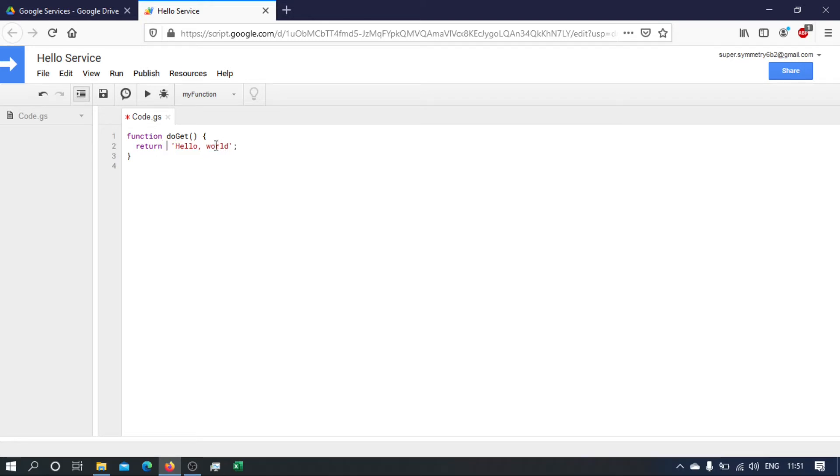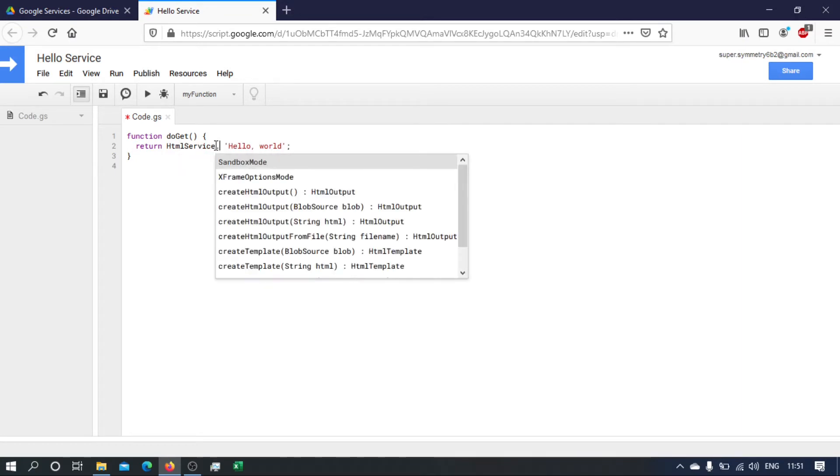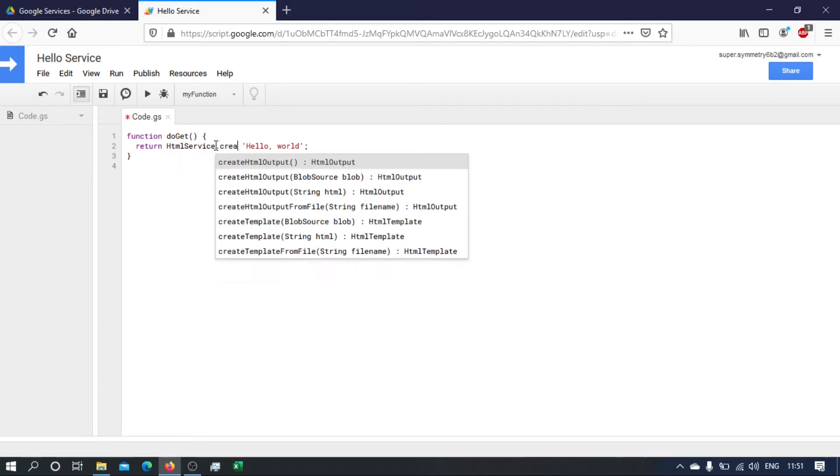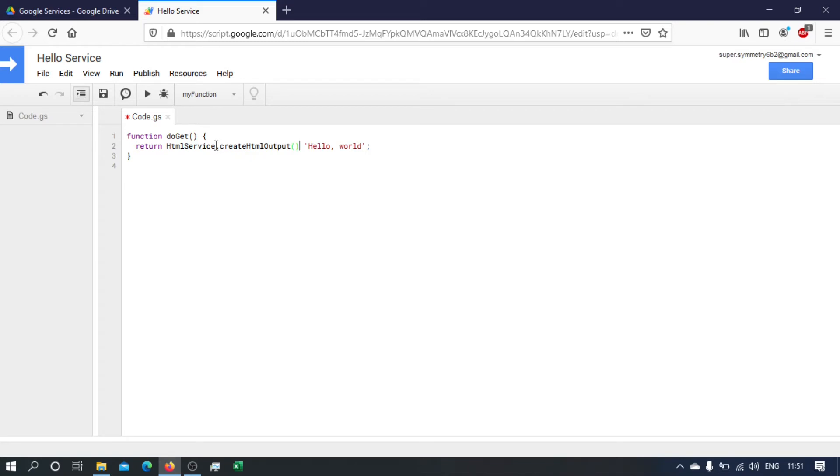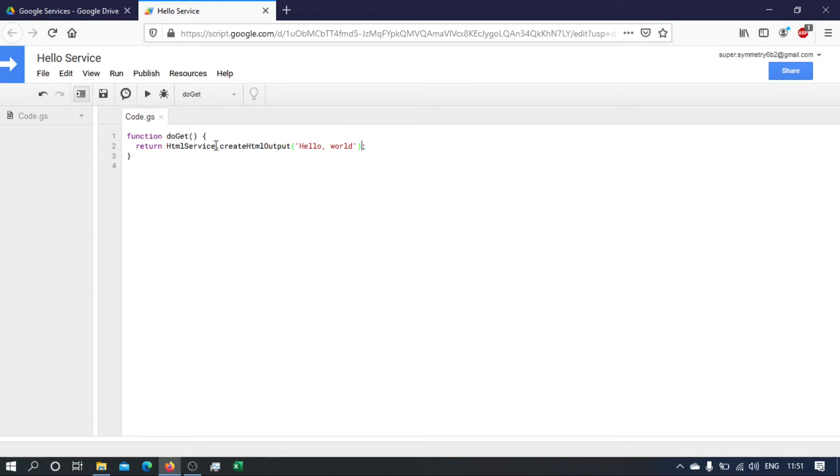Now we can't just return a text string. What we need to do is we need to create an HTML output. And to do that we use the HTML service and create HTML output, and inside the brackets we define our text string that we want to return.